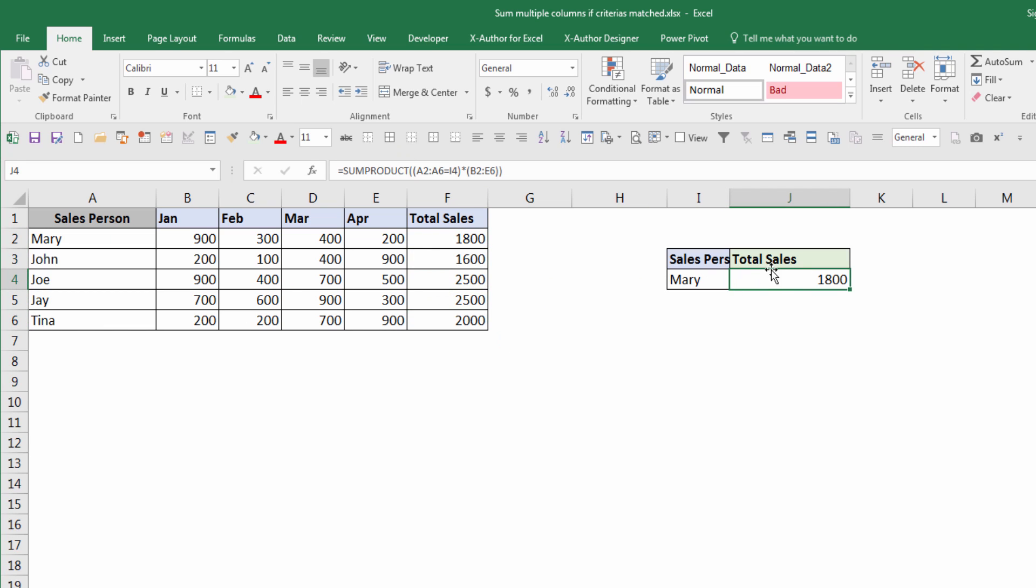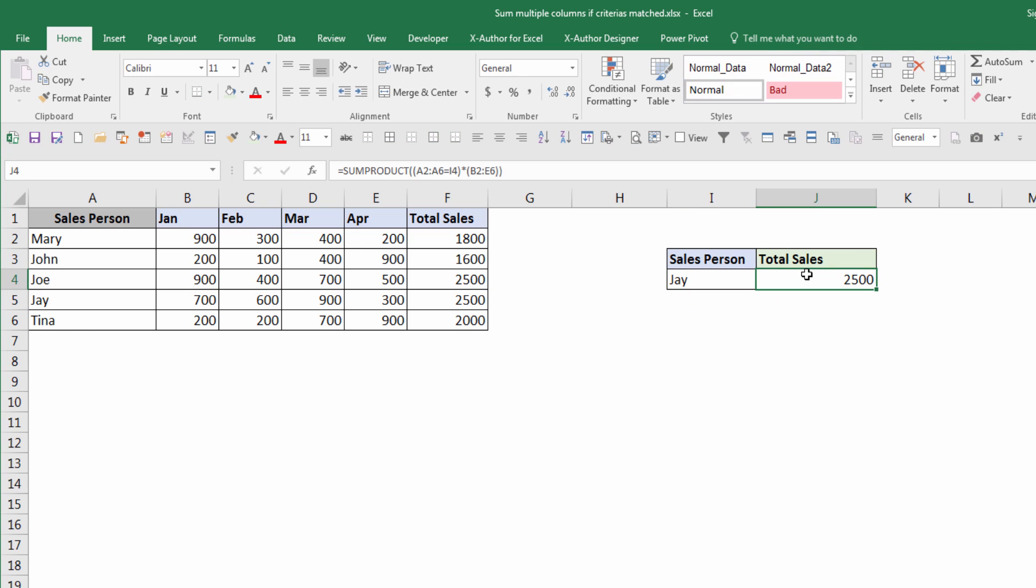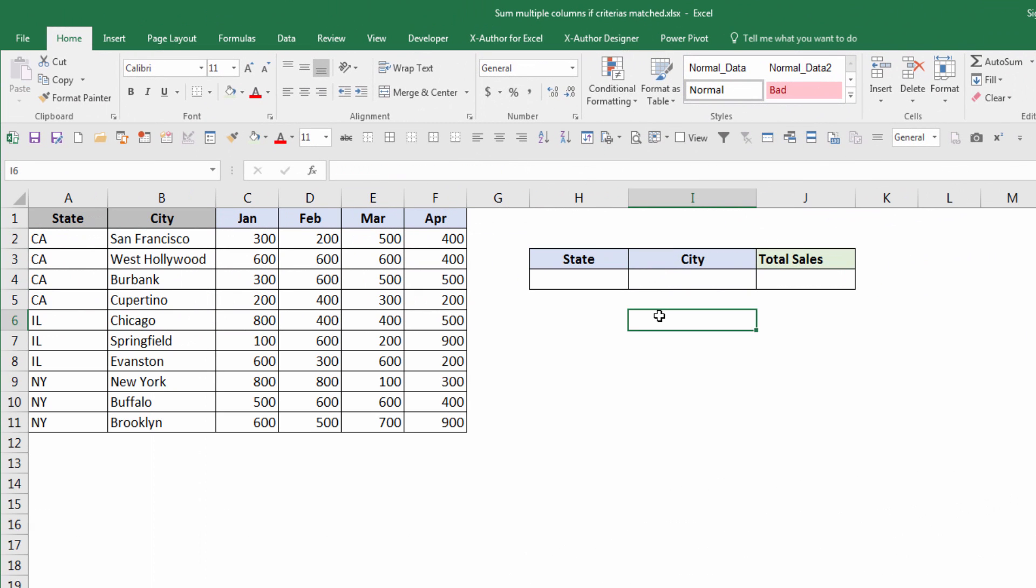So this is my formula in place. Now if I enter a different person's name - my name Jay - I'm going to get 2,500. Now what happens if you need to match multiple criteria, not just one? One is pretty easy I'm sure, but what happens if you have to match two or three or four? The concept is the same.